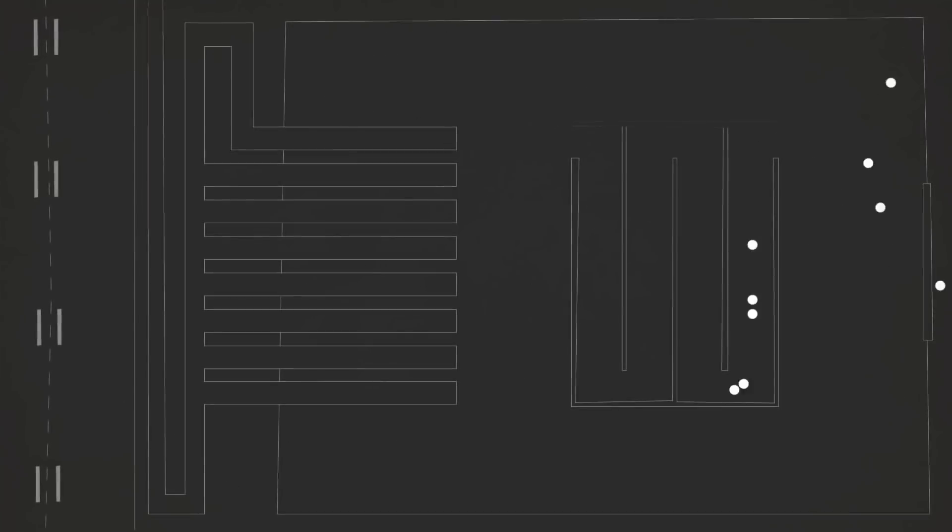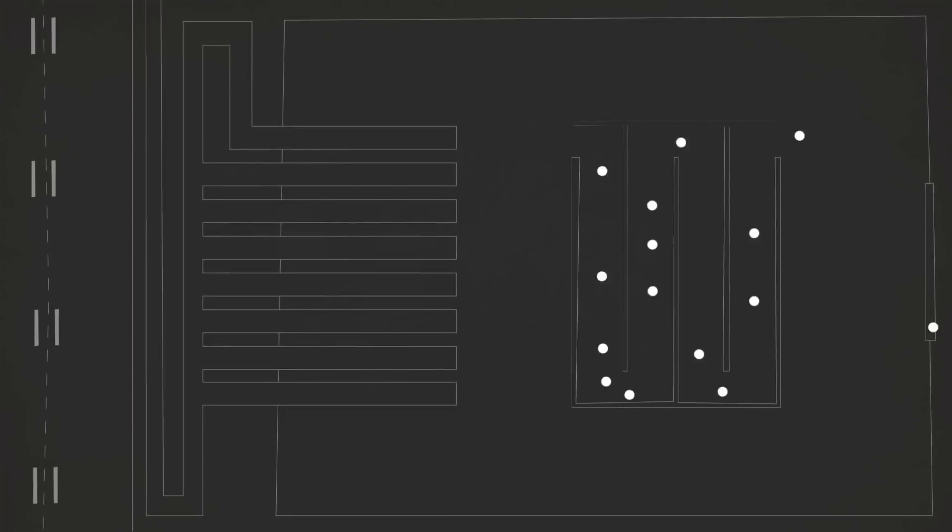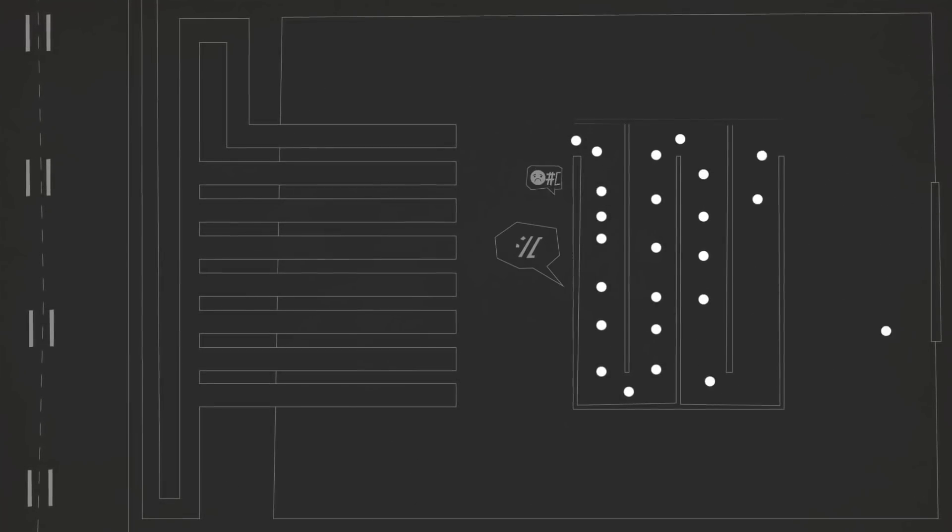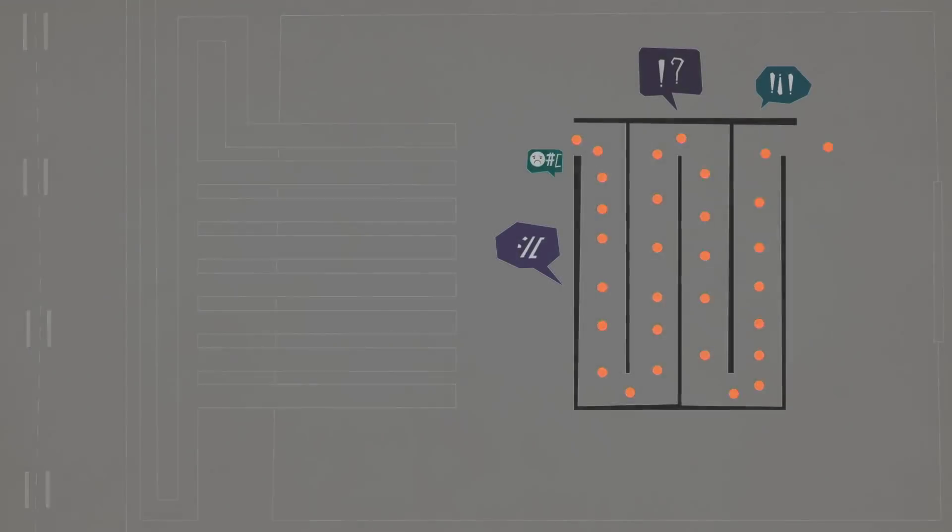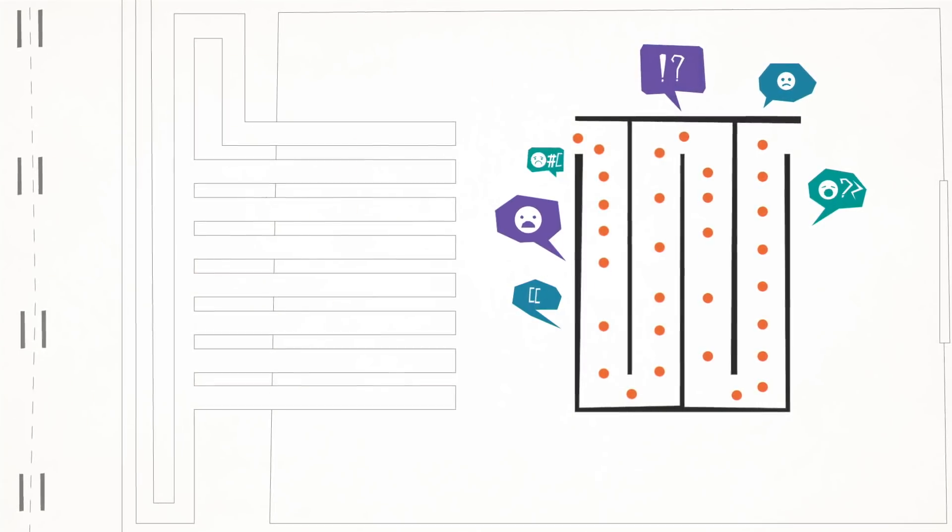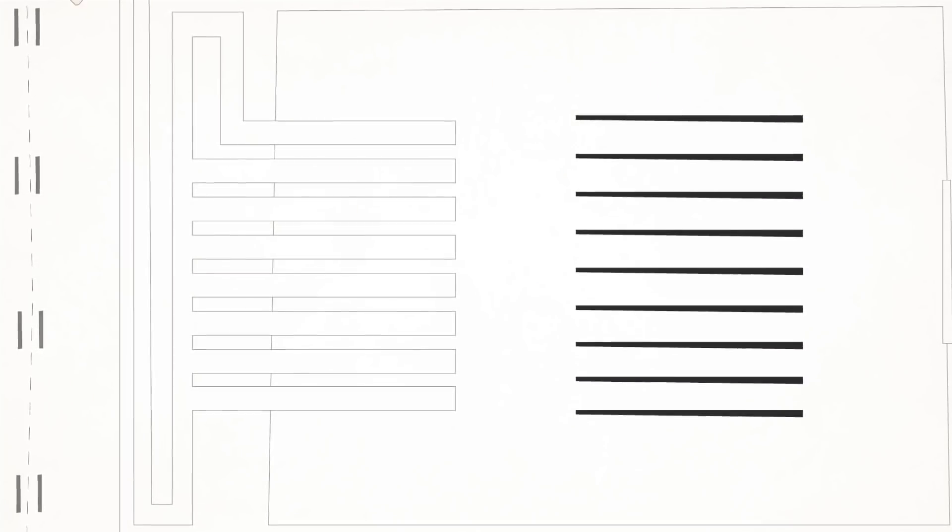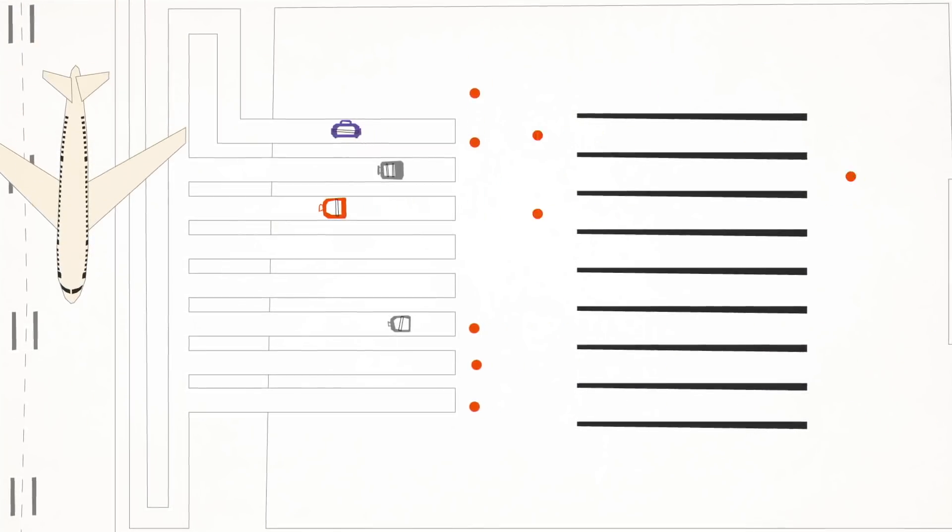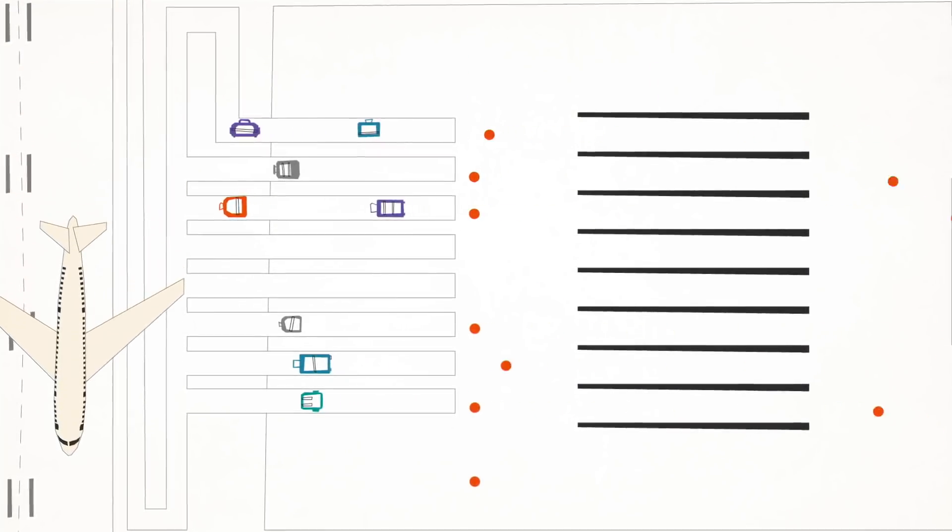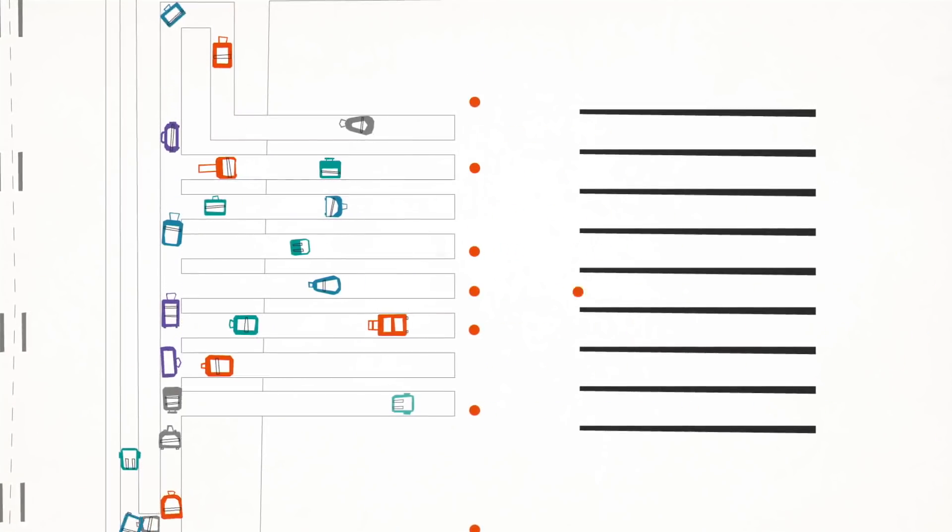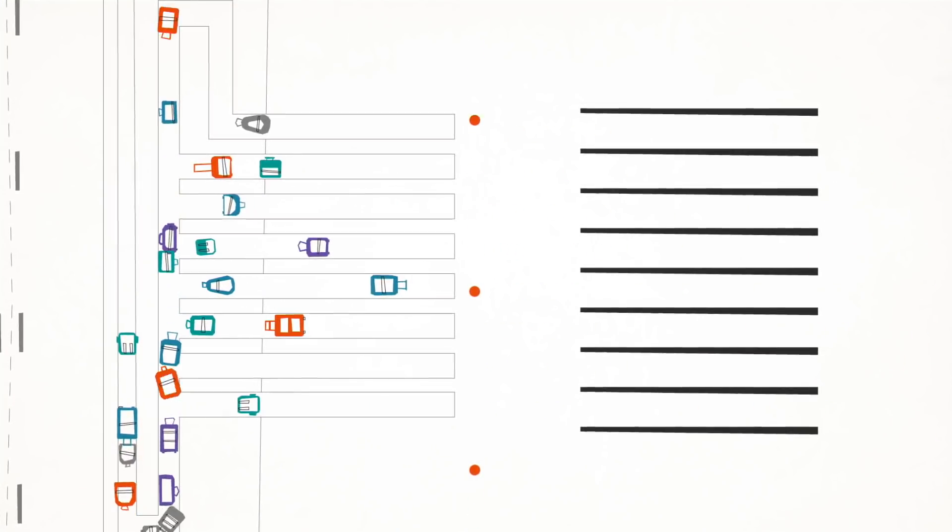Now, imagine 32 people in a single security line at the airport. Maybe it takes two hours to get them all through. But if those same 32 people were separated into eight smaller lines, the same number could get through the checkpoint in only 16 minutes, a fraction of the time.